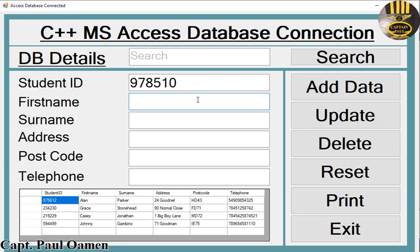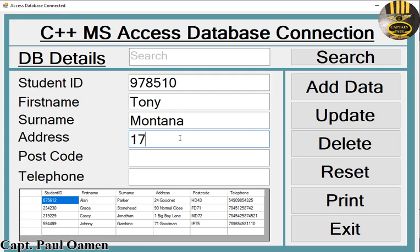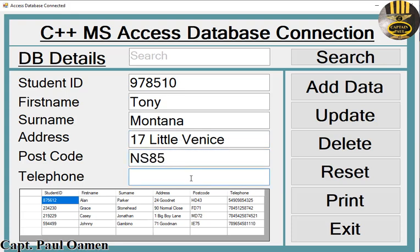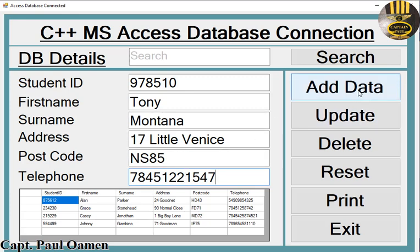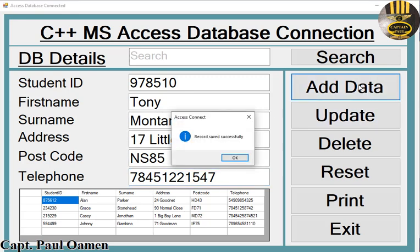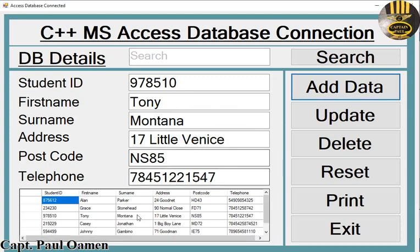Let's assume the name is Tony Montana, and here address is 17 Little Venice, postcode, telephone number. All we need to do is click on this add button. Record saved successfully. Click on okay, there we go.